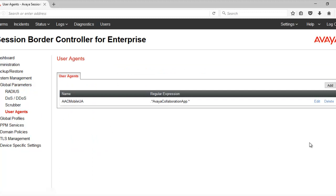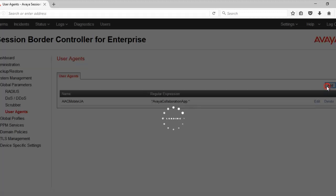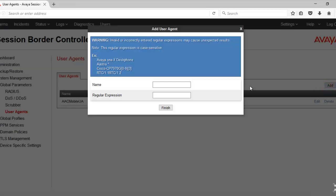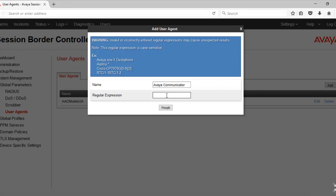To add a new user agent, click on Add. The name can be anything descriptive. The regular expression value is important as this value should match the one which is being sent by the endpoint during the registration in the user agent header.